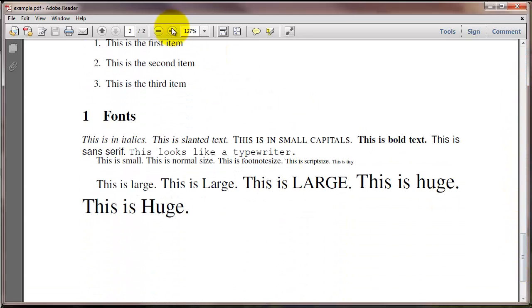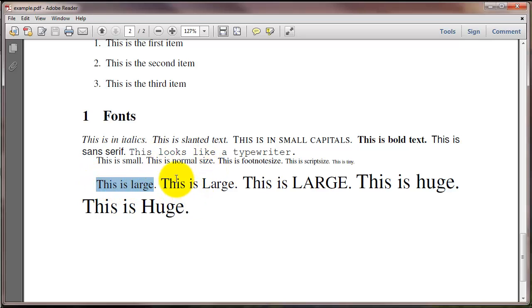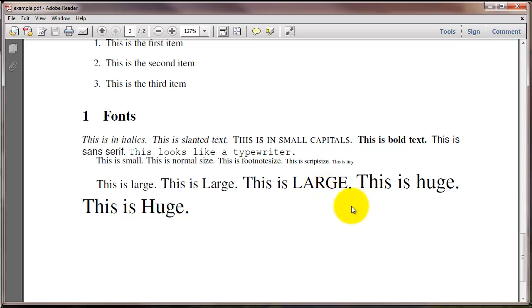So here's the result. Large right here is a little bit bigger than normal size. Large with a capital L is bigger than that. Large with all uppercase is bigger than that. Huge in all lower cases is a little bit bigger. And then finally the largest that we have in the default settings is huge with a capital H.